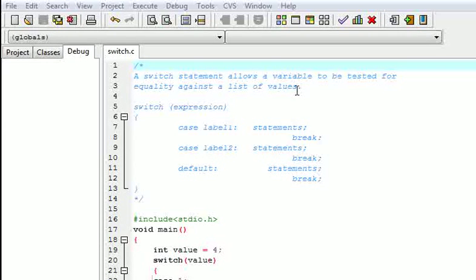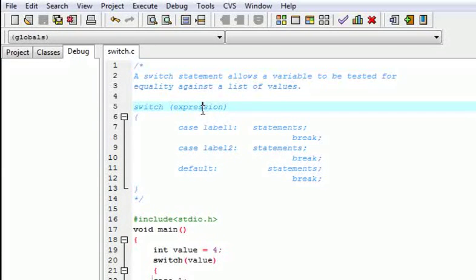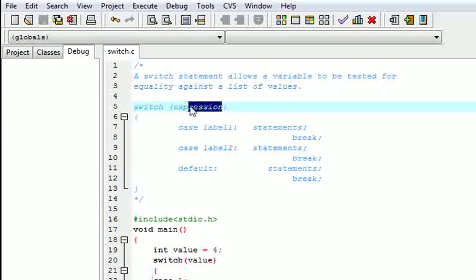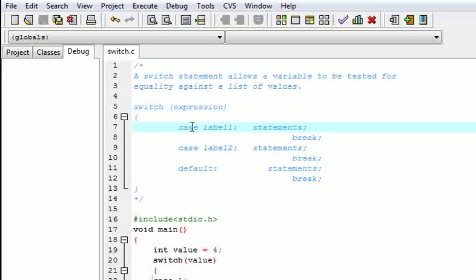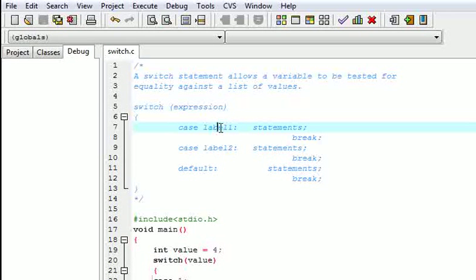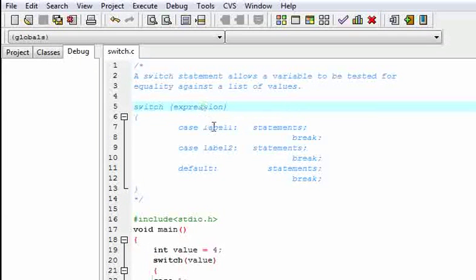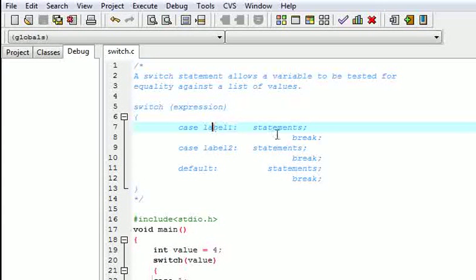So what is the syntax for this? We use the switch keyword, then the expression. We have taken input a fruit, so we will give fruit here. Then case — case is also a keyword. In this we write the label, which is the value from which we want to test the expression. If the value matches, then the statement will execute.